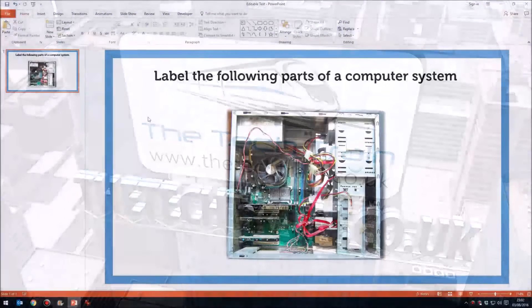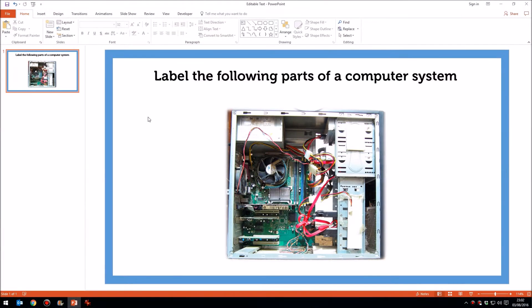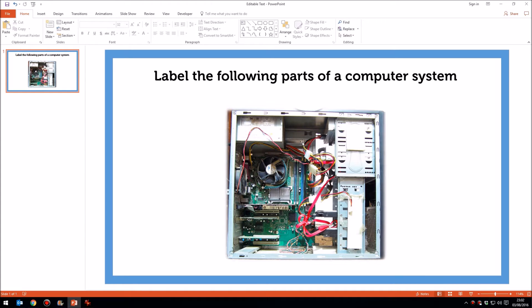So I have on this slide a picture of a computer system and I've got my title. The picture of the computer system I've sourced through Creative Commons, so that is allowed for reuse.